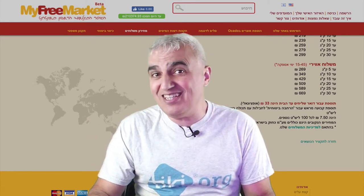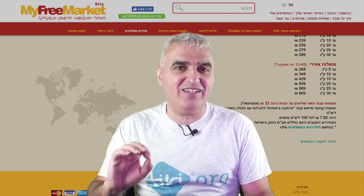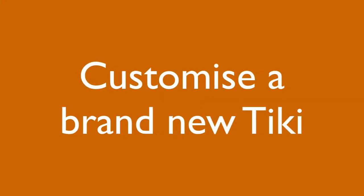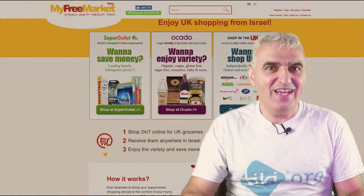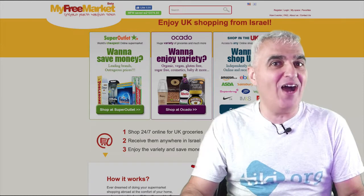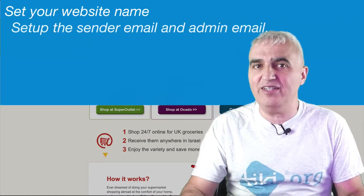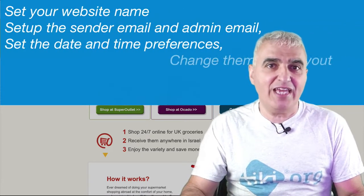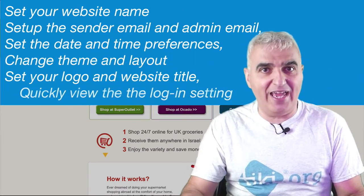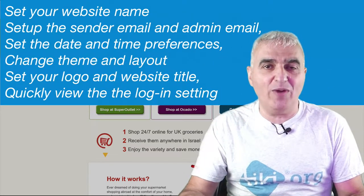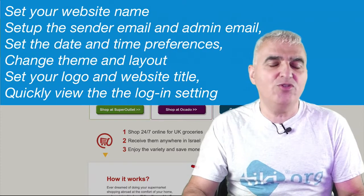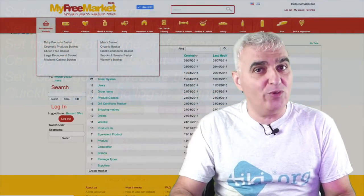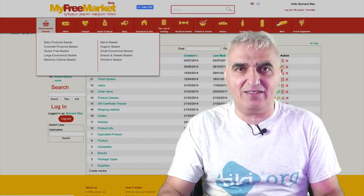Let's start now this Tiki Express tutorial and quickly customize a brand new Tiki. In this video, I'll show you how to set up your website name, set up the sender and the admin email, set the date and time preferences, change theme and the layout, set your logo and the website title, and quickly view the logging setting. This should help you to quickly set up your Tiki website.